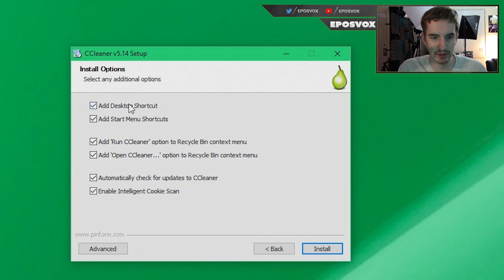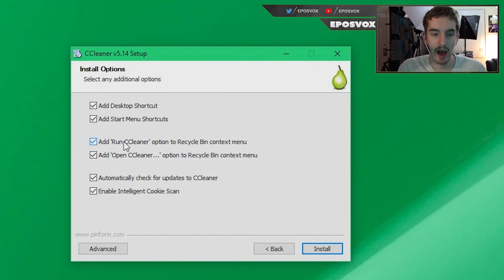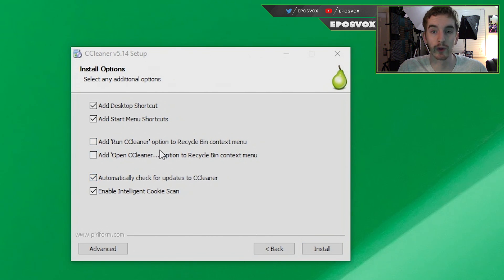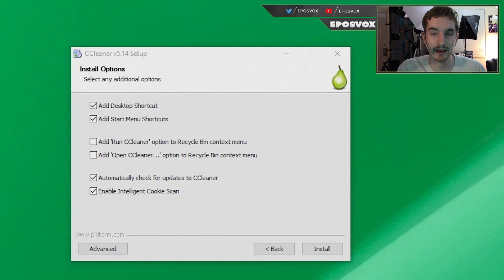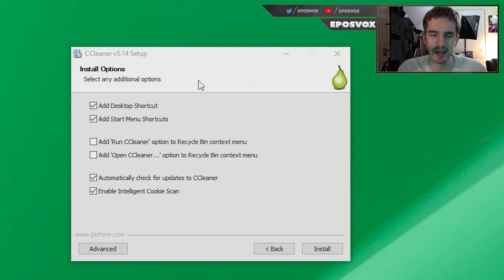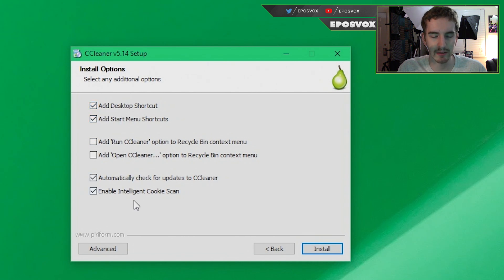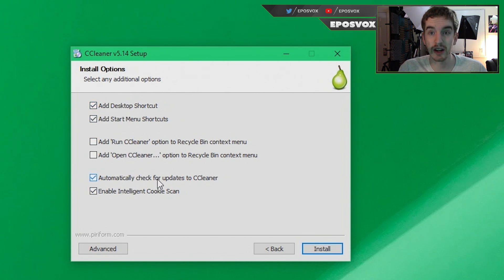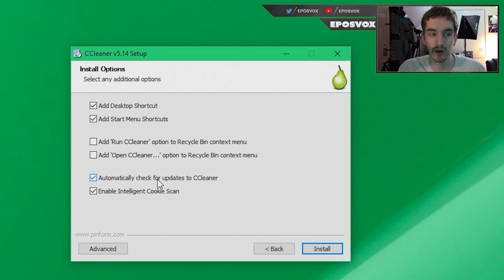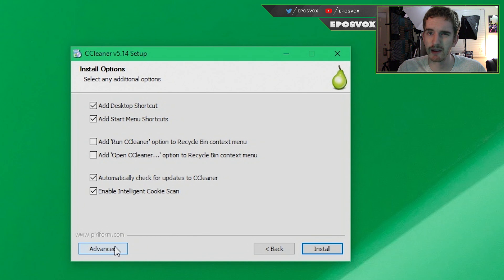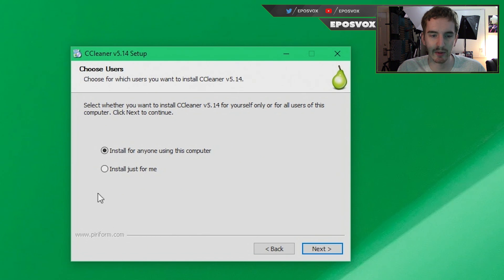You can choose whether or not you want a desktop shortcut. I go ahead and uncheck adding it to the recycle bin. Basically what these two checkboxes are going to do is if you right click recycle bin, it'll add run or open CCleaner buttons to that right click context menu. That just gets in the way for me. I don't like having a bunch of context menu things, so I uncheck that. I'm going to go ahead and leave the desktop and start menu shortcuts there. Automatically check for updates. That's good. You want every time you open the program it'll tell you if there's an update. Perfectly good. And enable intelligent cookie scan. I go ahead and leave that enabled.